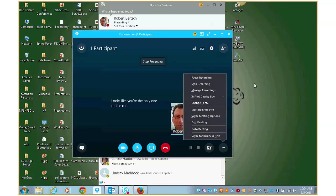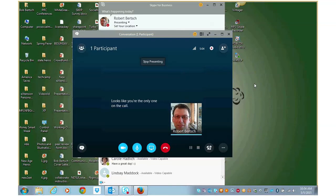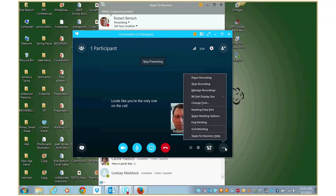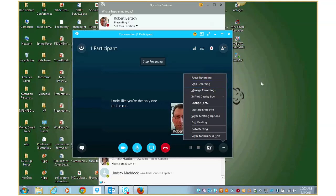And once you start recording, it's going to let you know, hey, you're recording. And then you can start your screencast. All right. So now we've gone through our screencast and we're ready to stop recording. We can do that simply here. Just click stop recording. I'm not going to do that because it would end this screencast.